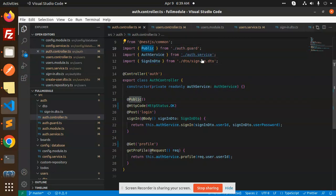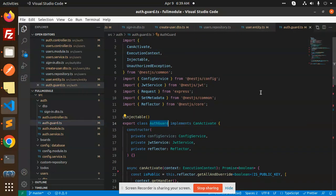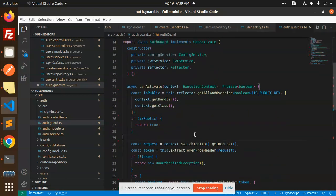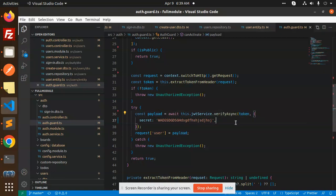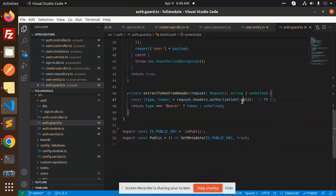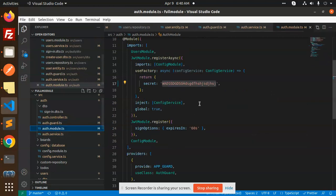We are using the sign-in DTO with user ID and user password. Then we have an auth guard where we are implementing the JWT process. You can see that in the auth guard, if the token is not valid it returns unauthorized, otherwise we verify the token they have sent and return the user. We extract the token from the header — if it is a bearer token — then we use the is-public decorator and set the metadata to be public.